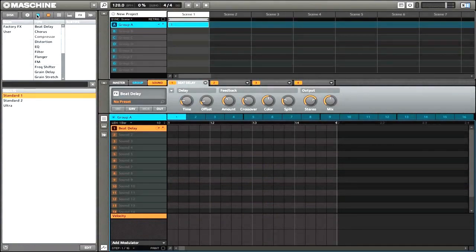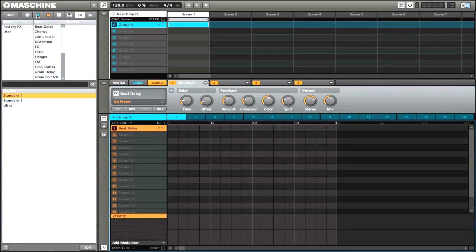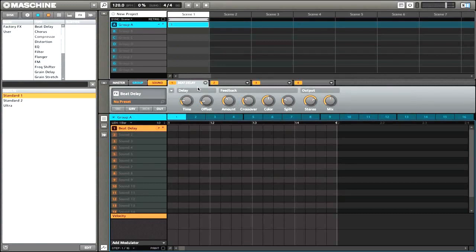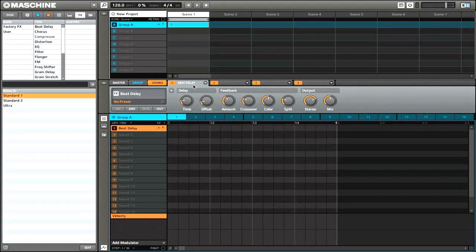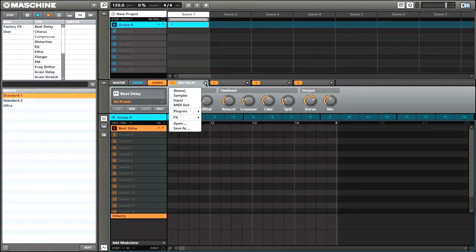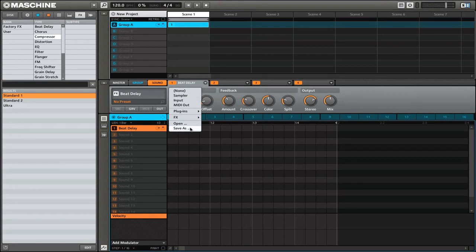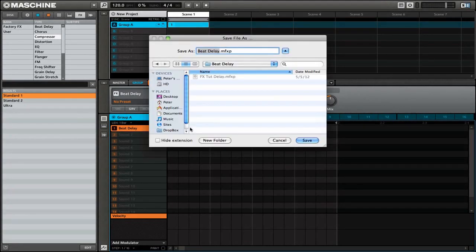And once you have an effect that you really like, you can easily save it as a preset. It's really similar to the way that you would save a group or a project. You want to go to the parameter section of the software and find the particular effect that you want to save. So here we have the beat delay. You want to click on this drop down menu next to the particular effect, and underneath you'll see that there is a save as button. Click that and then you can save the effect preset to your computer.